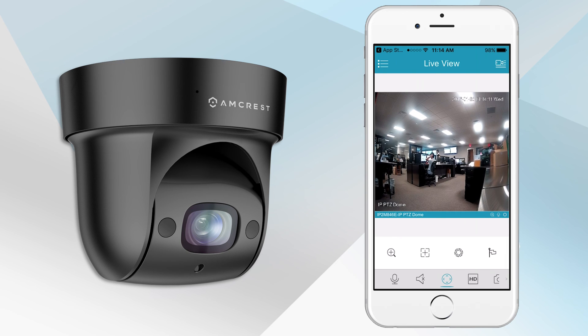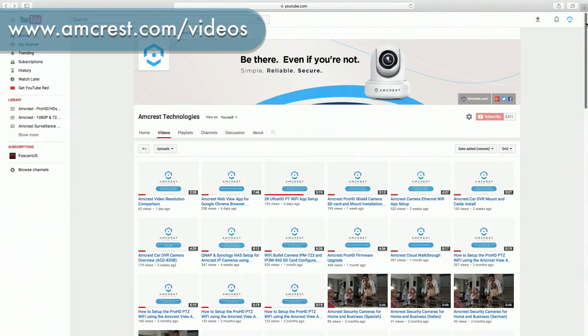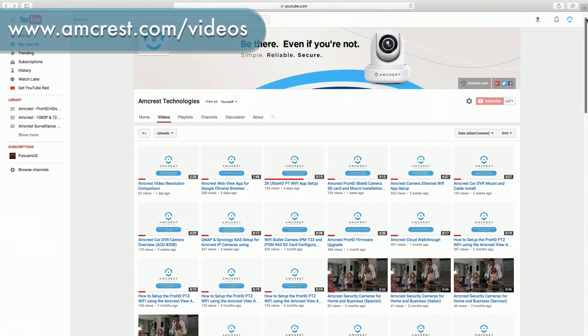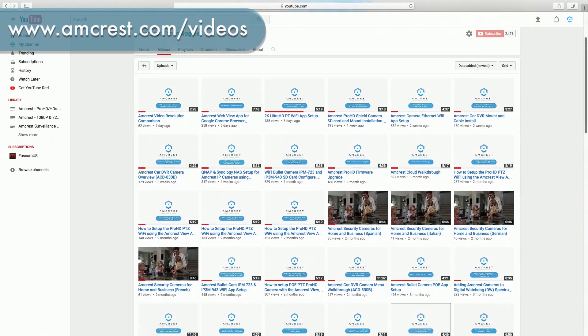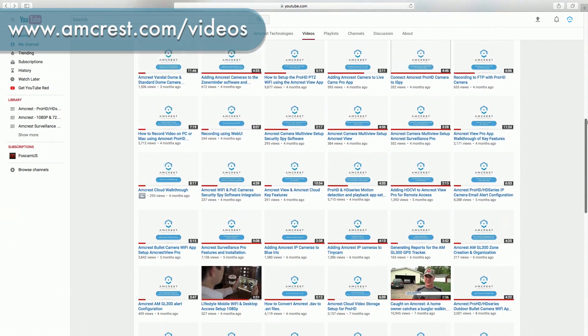Your camera is now successfully connected and will appear on the Live View screen. Thank you for watching. Be sure to subscribe to our channel and check out our other videos from Amcrest Technologies.